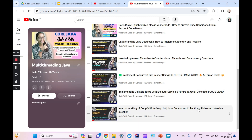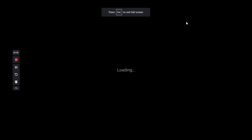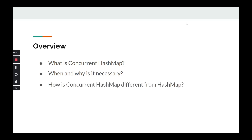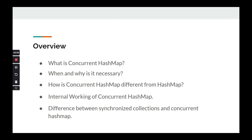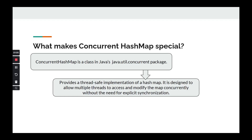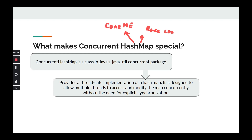We have covered CopyOnWriteArrayList in this multi-threading playlist. Today we will cover the second concurrent collection, ConcurrentHashMap — what it is, why it is necessary, and how it is different from HashMap. We will see a code demo of the internal working and the difference between synchronized collections and ConcurrentHashMap. It is part of the java.util.concurrent package and provides a thread-safe implementation, whereas the traditional HashMap in java.util is not thread safe, causing race conditions when multiple threads manipulate it.